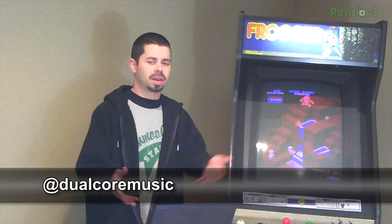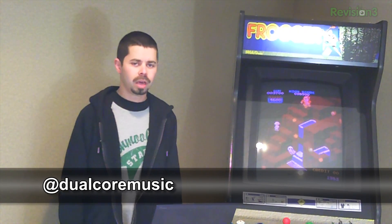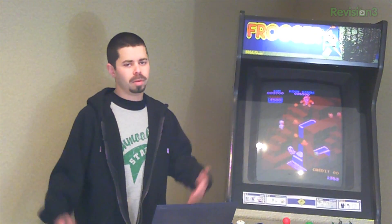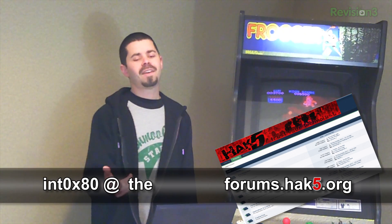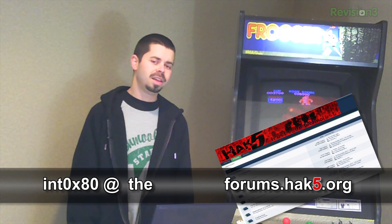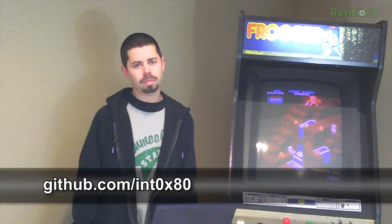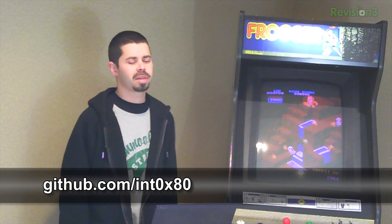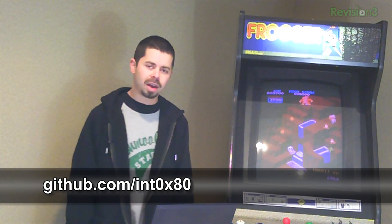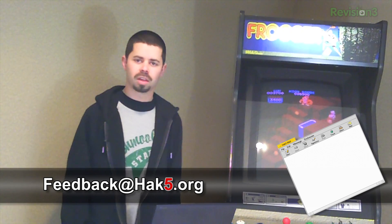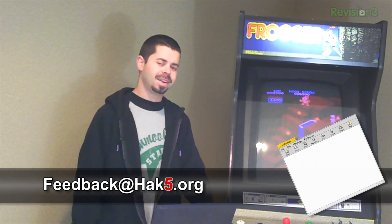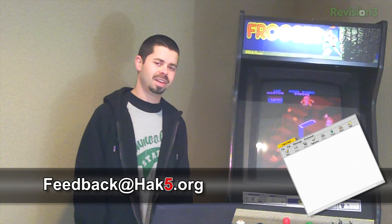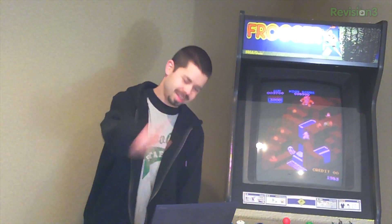If you've got any questions you want to get in contact with me, I'm at DualCoreMusic on Twitter. You can find me all over internet. On the Hack5 forums, I'm INT80, INT0X80. Again, the files will be up on my GitHub, github.com slash INT80. And if you've got questions, suggestions, unions or intersections, hit us up, feedback at hack5.org. Peace out.